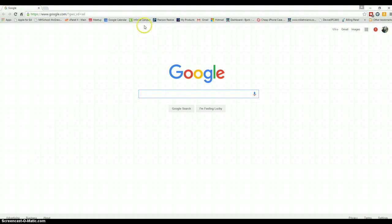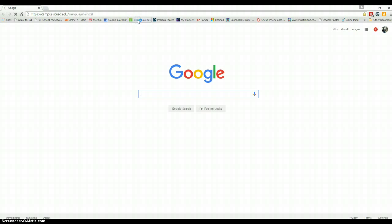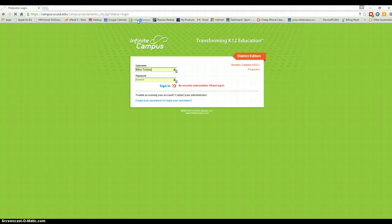On the Mac, if you go up here to where I have Infinite Campus - I think I just have it listed as IC - it'll have that little green symbol there. Just go ahead and click on that, and you'll automatically be logged in through my password program.